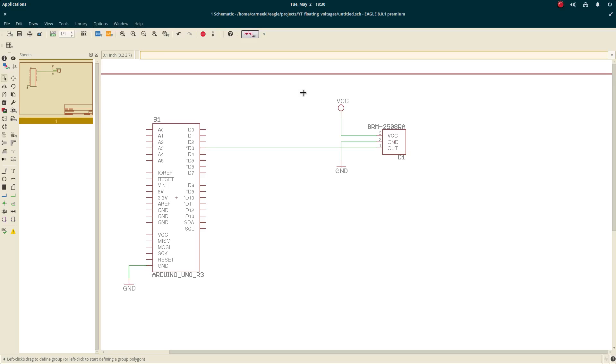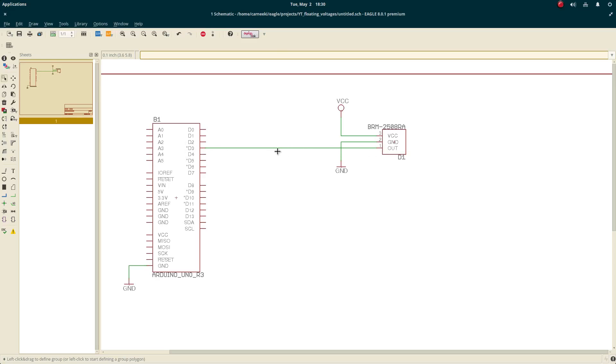A floating voltage is when we have a signal like this line here in green coming from pin one of a sensor to pin three of this Arduino microcontroller. This signal is coming from the sensor directly into the Arduino, and we don't know what the voltage is on it. It's going to be somewhere between zero and five volts, and because we don't know where it is, it's said to be floating.